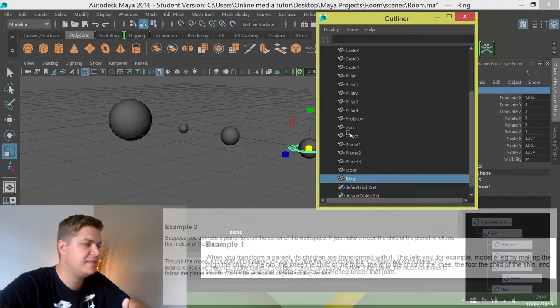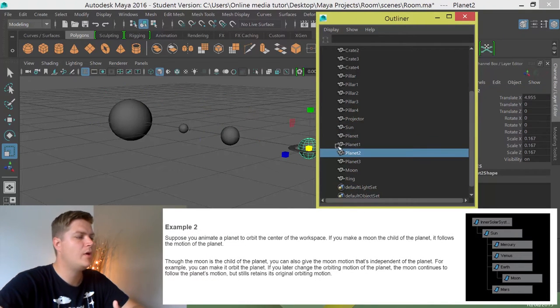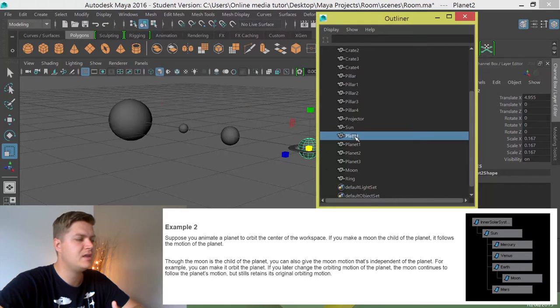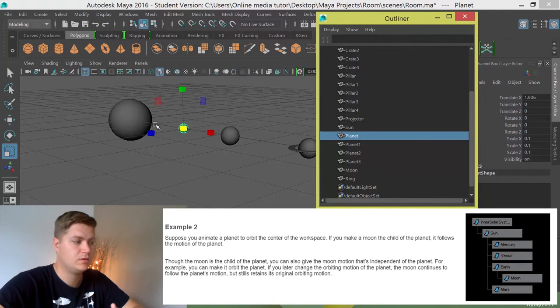There you can see my sun, the planets, etc. What I need to do is make this planet, the first planet, belong to the sun.